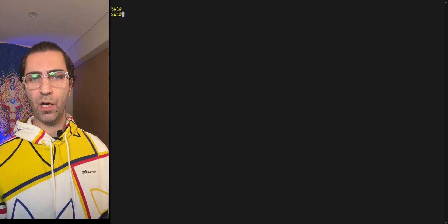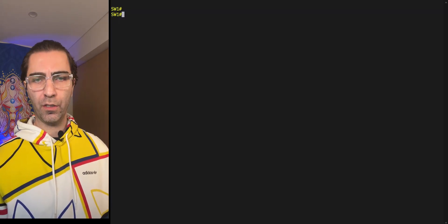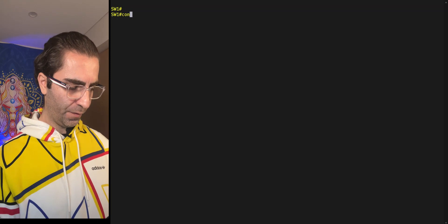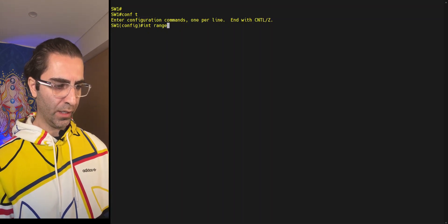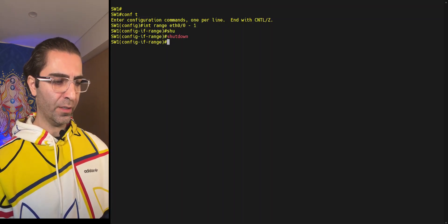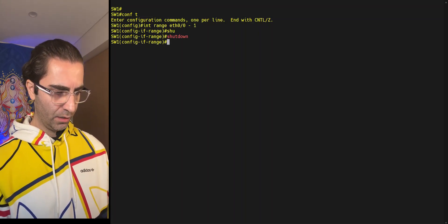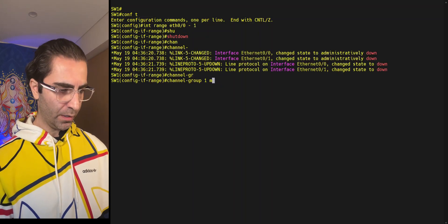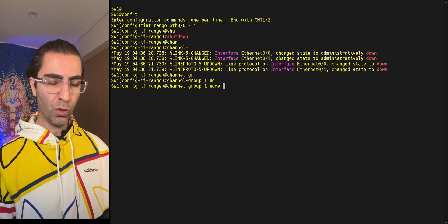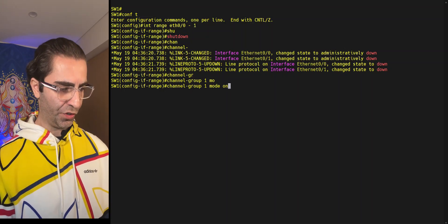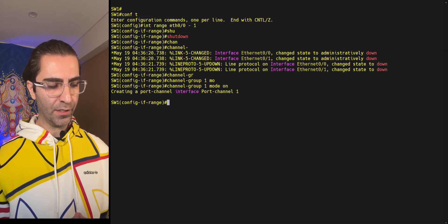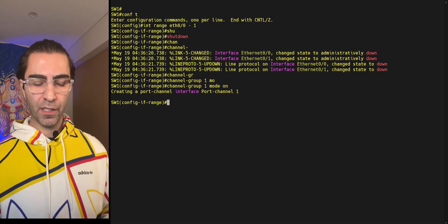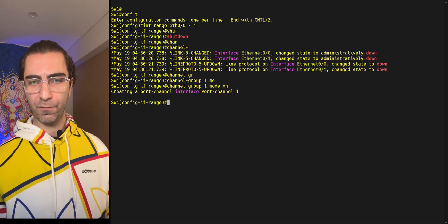Now let's see how we can configure Layer 3 port channels. Configuration-wise, Layer 2 and Layer 3 port channel configuration is pretty much the same, so the initial steps are the same. We go to global configuration mode, select our interfaces Ethernet 0/0 to 0/1, shut them down first, then configure the port channel with channel-group, the number, and the mode — depending on whether you want LACP, PAgP, or just static port channeling. As I mentioned in the previous video, from now on if you want to configure those interfaces you do it on the interface port-channel.